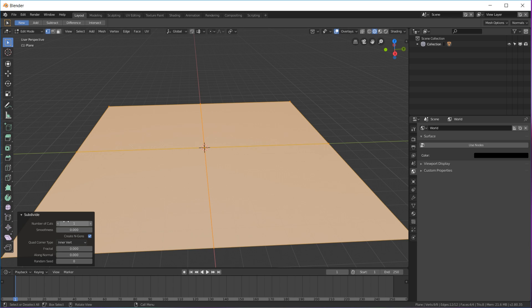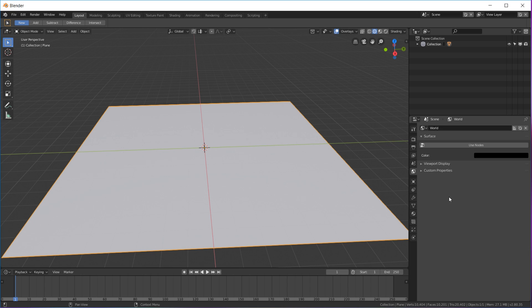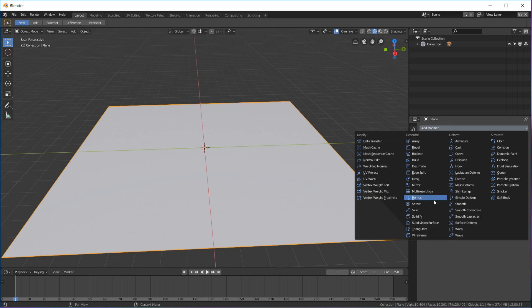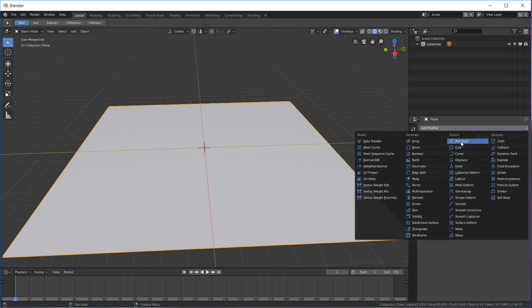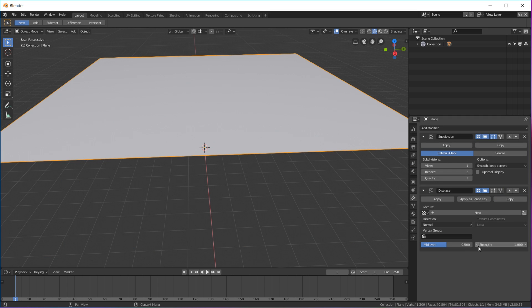I'm gonna hit Tab to go to edit mode and we're gonna subdivide it a hundred times. Get up to that and then up here, make sure your render engine is on Eevee.